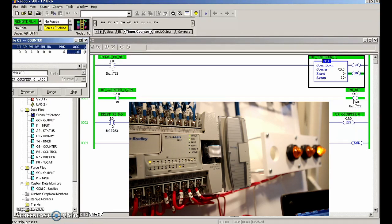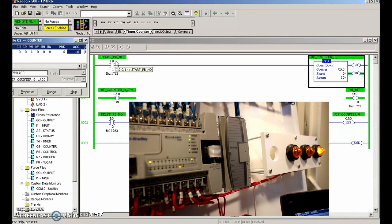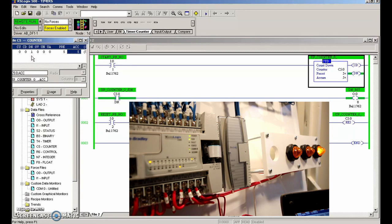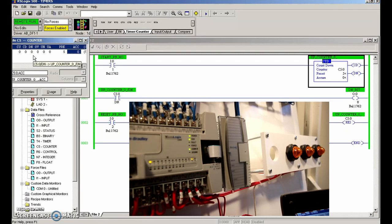The way to turn that off would be to count down. Let's hit the input to count down - pressing the start push button will increment down: 9, 8, 7, 6. When we're equal to the preset, the done bit should still stay on - and the output is still on. But when the accumulated value is no longer equal to the preset, the done bit will no longer be true and the light will go out. Incrementing down one more - the done bit goes to zero and the light turns off.